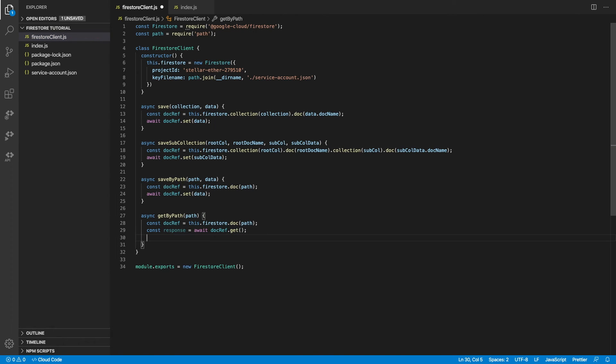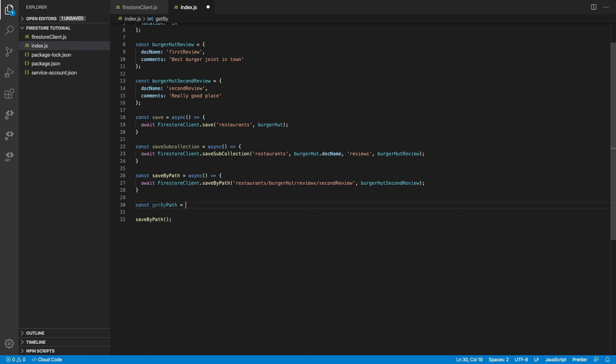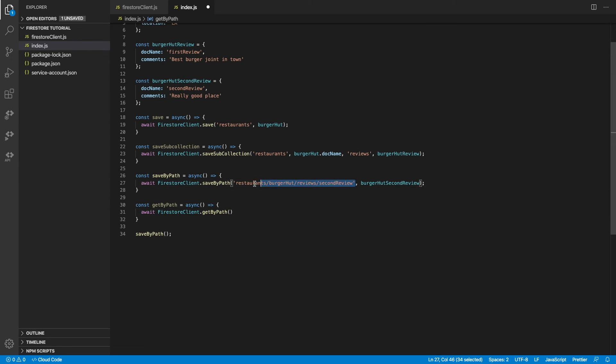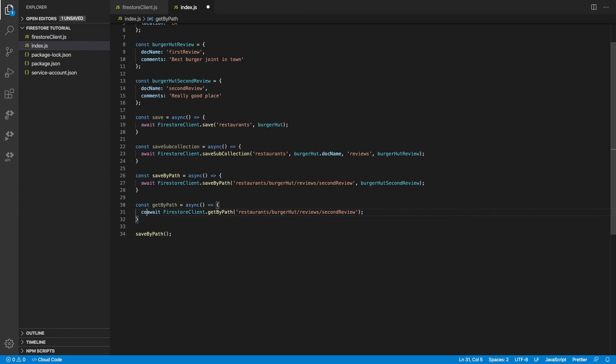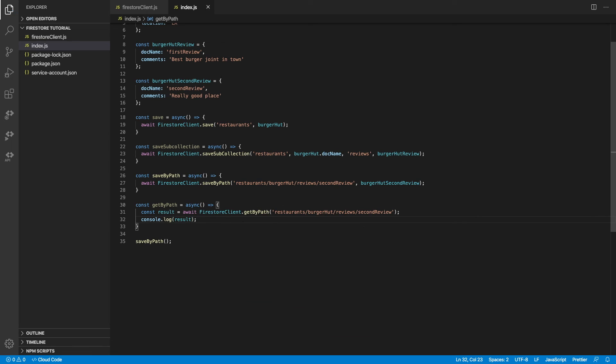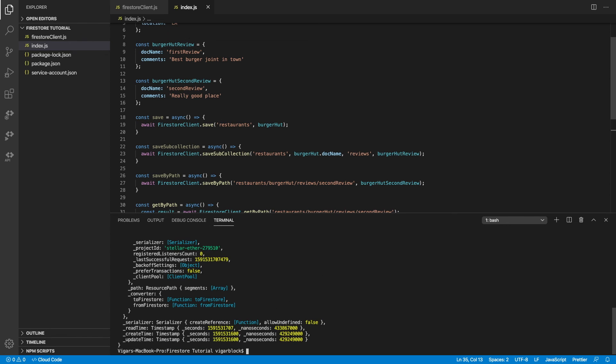So we built the reference by specifying the document and passing in the path. So now let's give this a try. Let's pass in the same path and see what we get. And there you go.